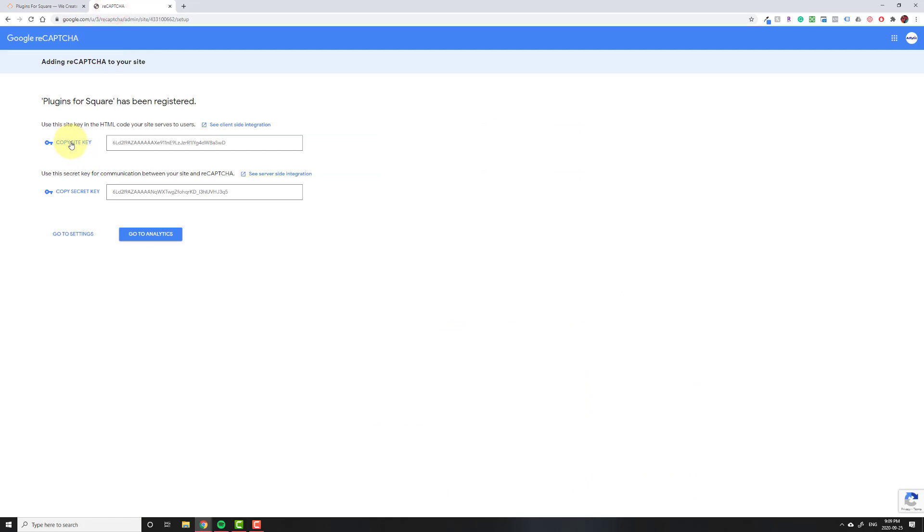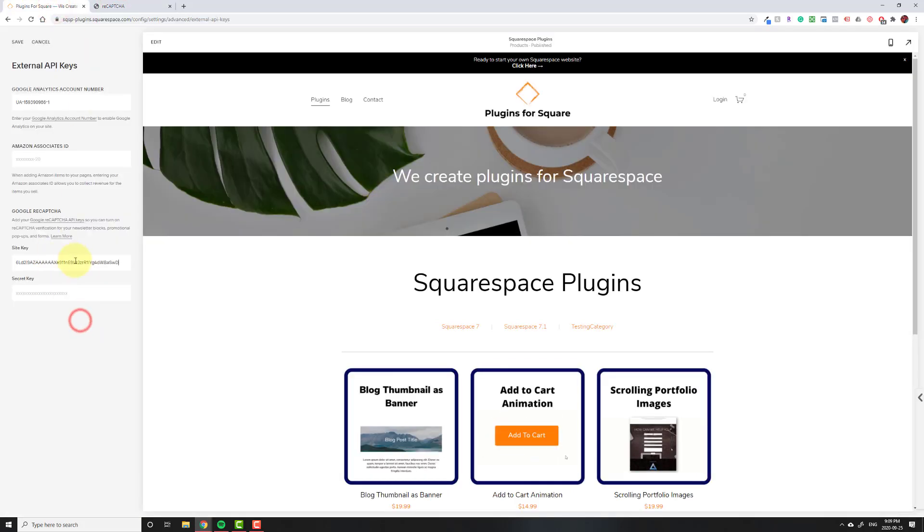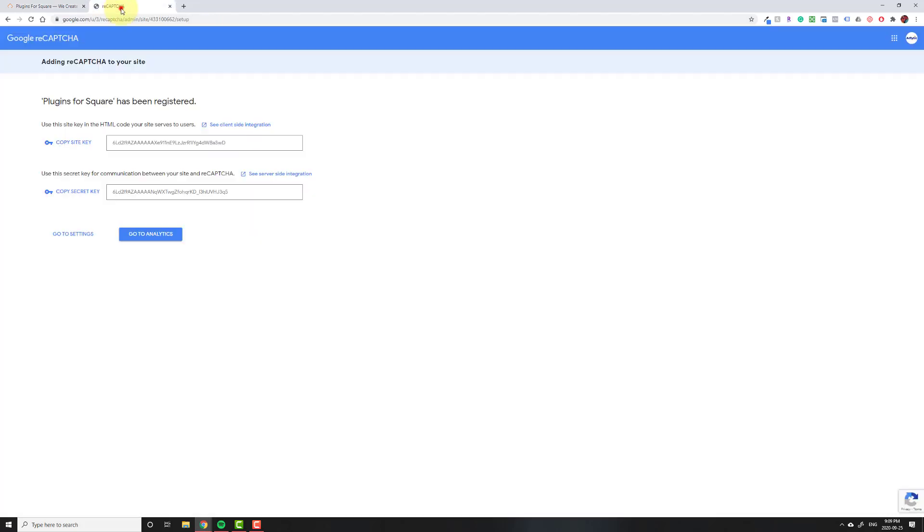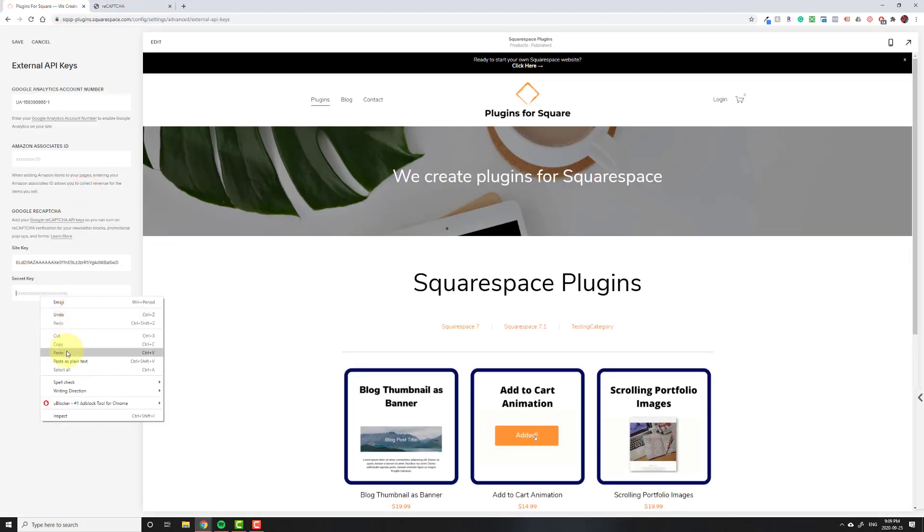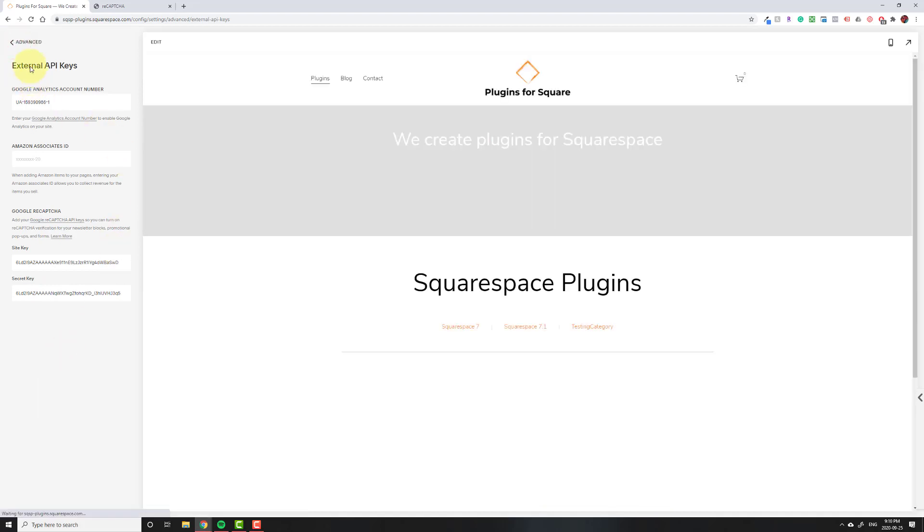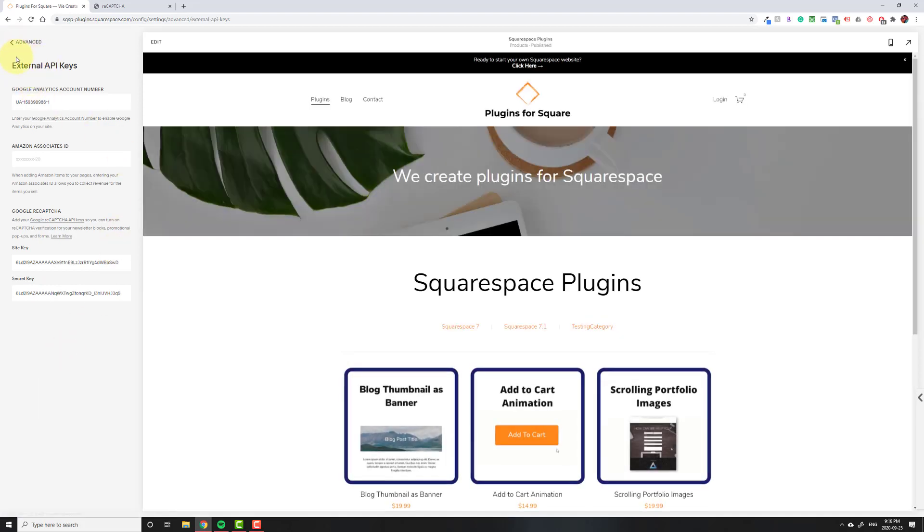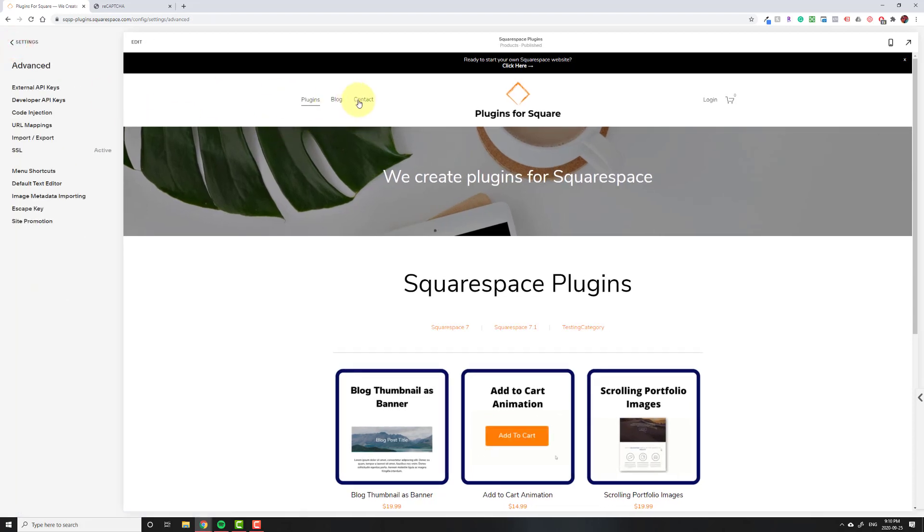Then we're going to click on copy site key, and then you can just right click here and click paste or control V or command V. Then come over here, copy the secret key, come over here paste it, and then hit save. And it looks like nothing happened, but I promise you something did happen.